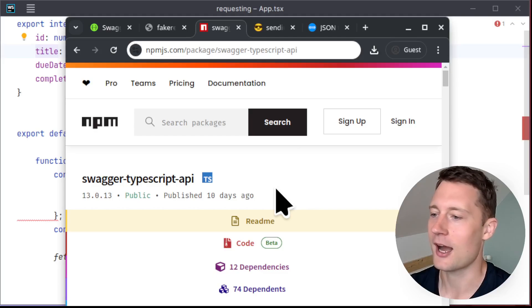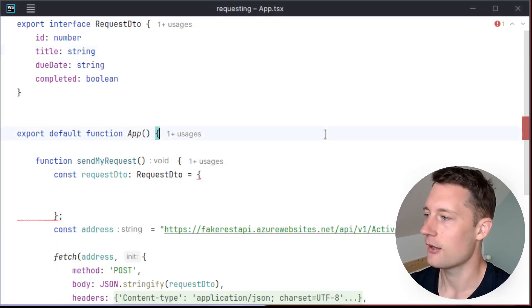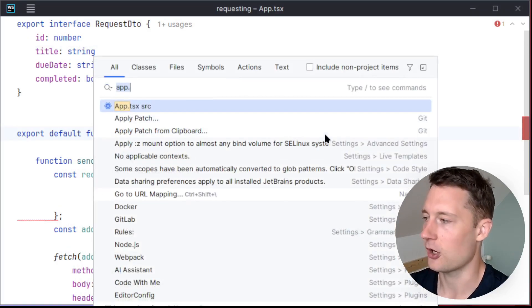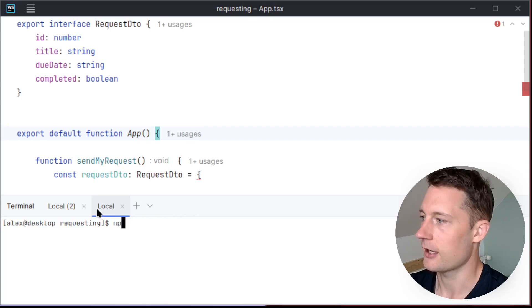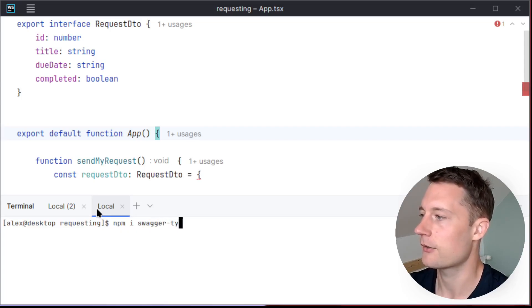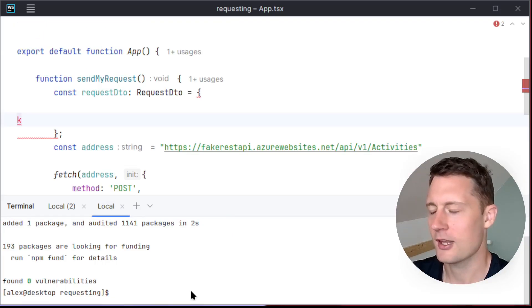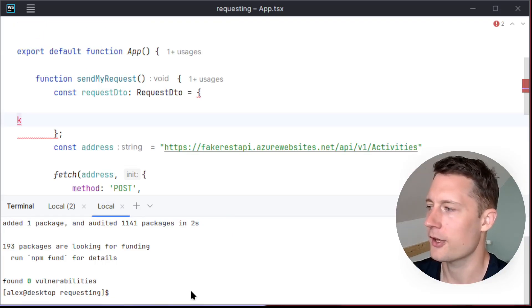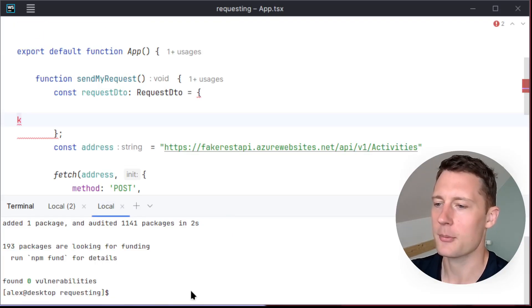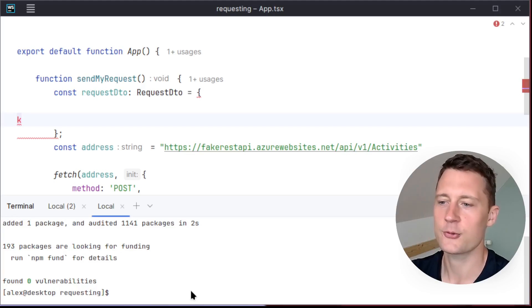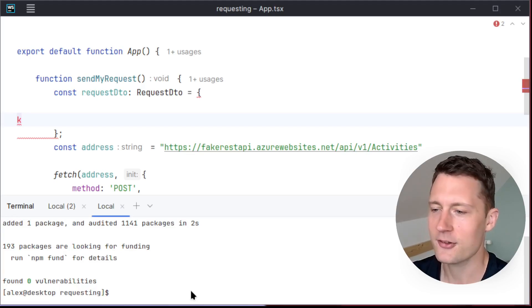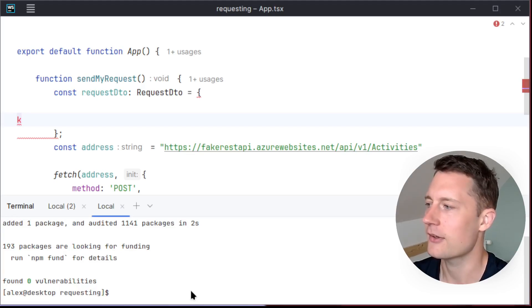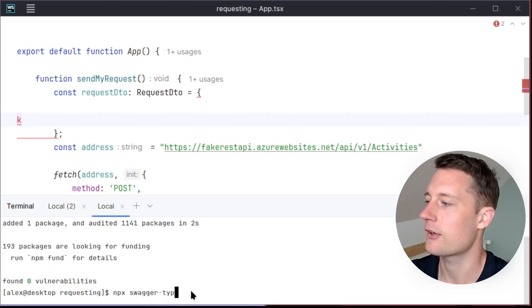Swagger TypeScript API, you just install it in NPM. So if you open up the terminal, we just write npm i Swagger TypeScript API. So once you have the NPM install done, you need to generate some boilerplate code that you can actually use for requesting. And the command you need to use here is npx and then the name of the library, Swagger TypeScript API.